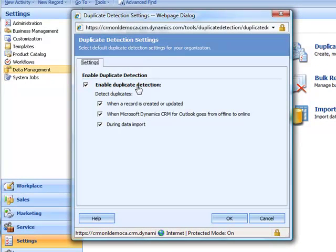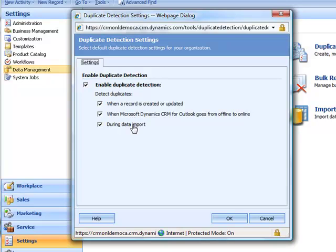You want to make sure that the Enable Duplicate Detection checkbox is checked, and from there you have three options. You can detect duplicates when a record is created or updated, when you go from offline to online, or during data import. In this scenario, we want to keep all three checked and click OK.